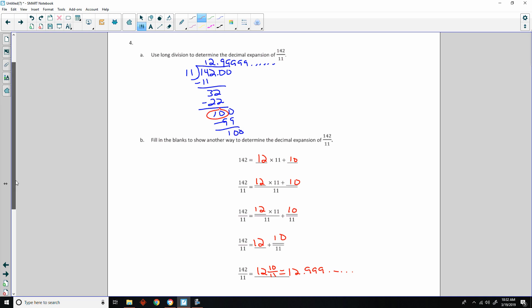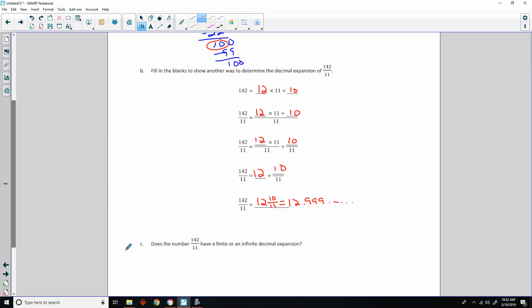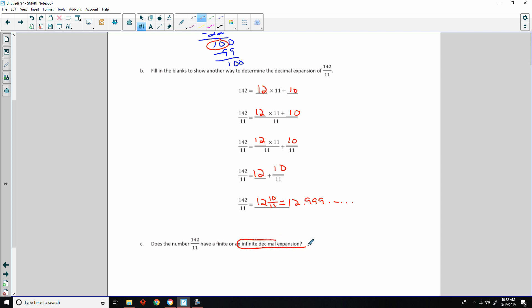Does the number 142 over 11 have a finite or an infinite decimal expansion? It has an infinite decimal expansion, as you can see.